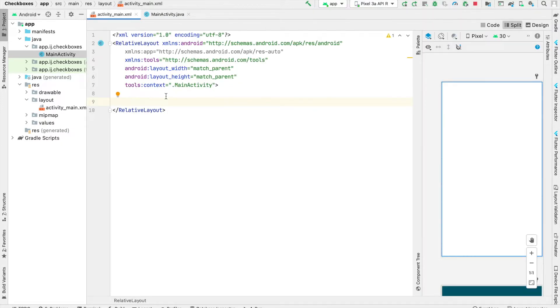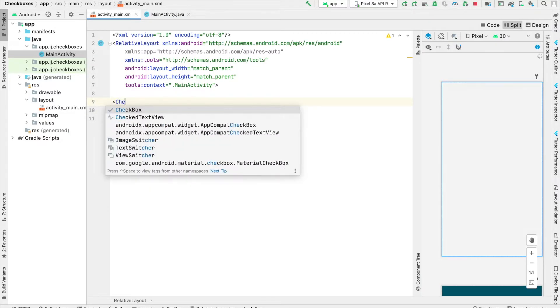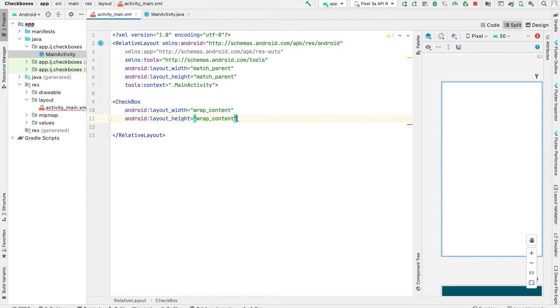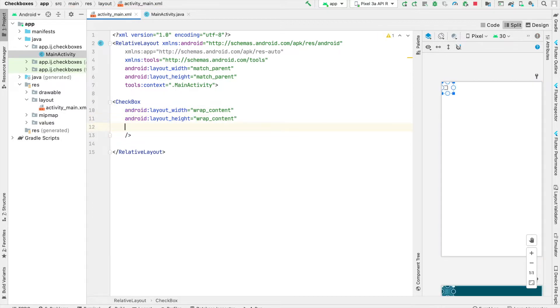Go over to activity_main.xml, and over here I'm going to create my checkbox element and provide it with some basic attributes.